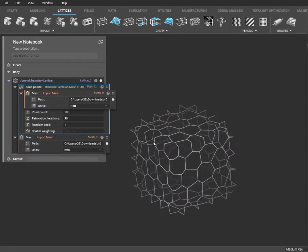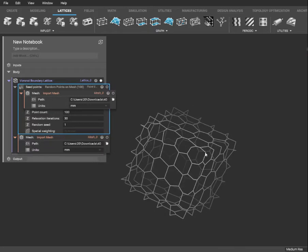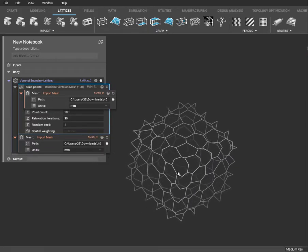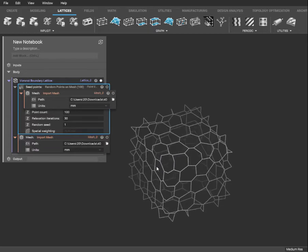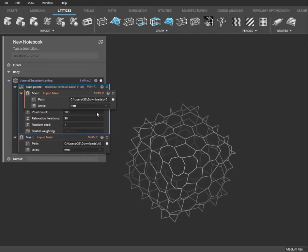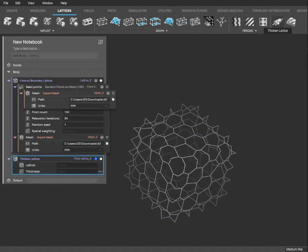Let's get rid of some stuff here. Now we just have a basic lattice — it's really cool looking, but it serves no purpose at this point. So the next thing we need to do is give this some thickness. If we go up here to thicken lattice...